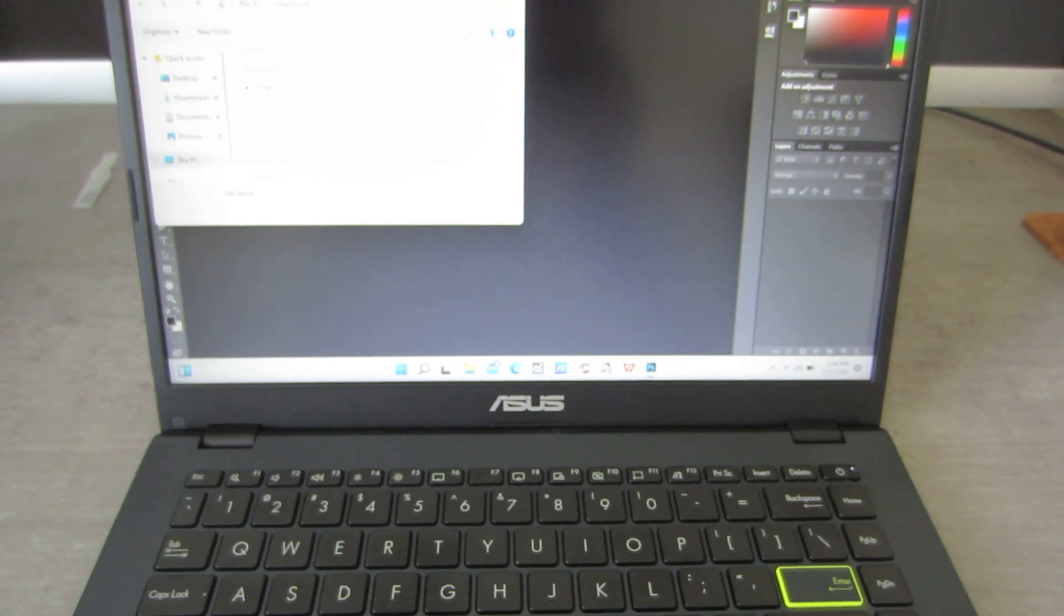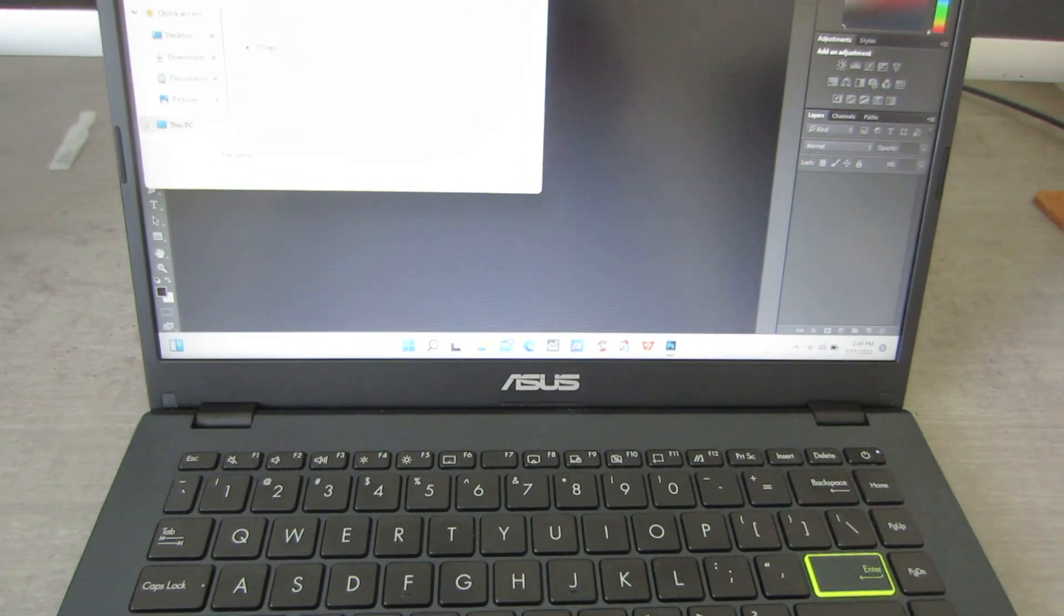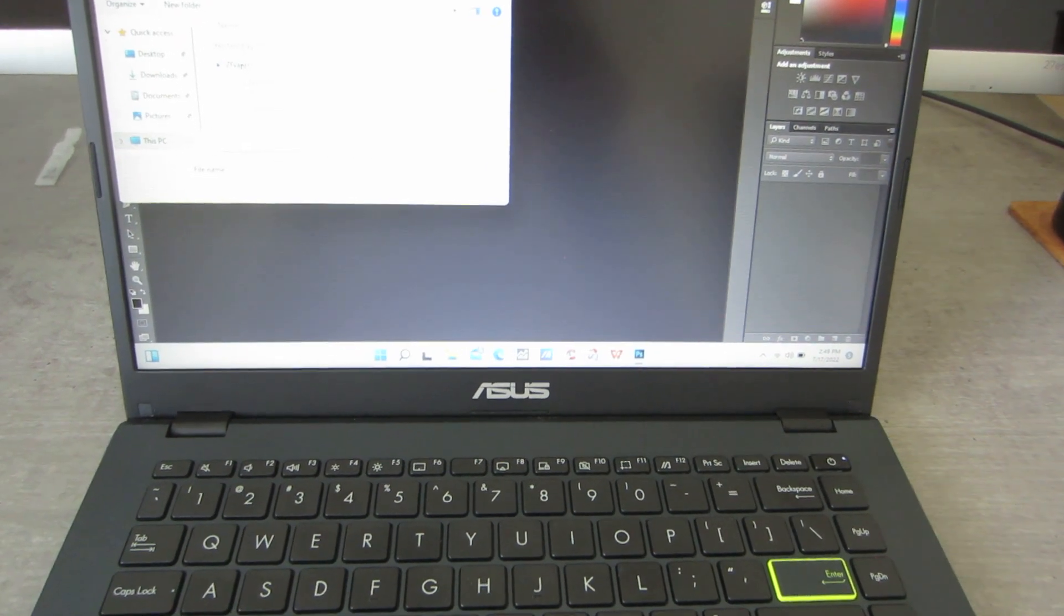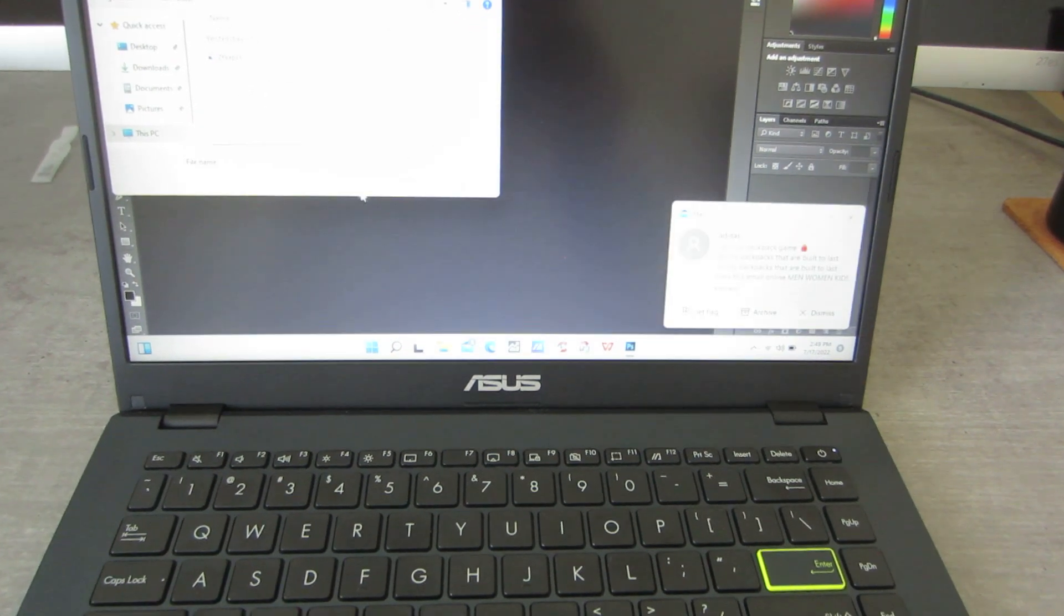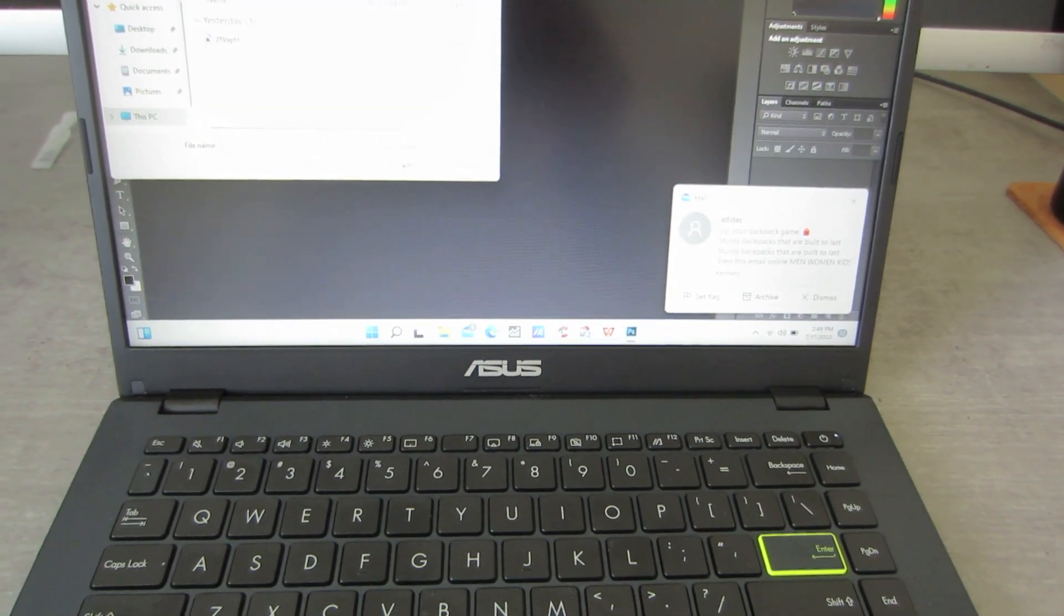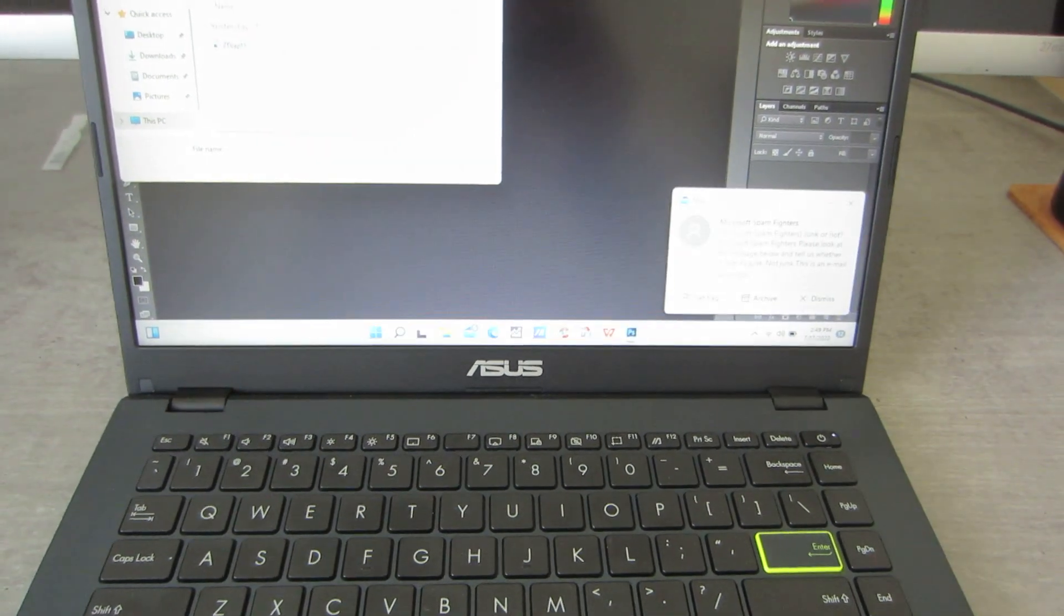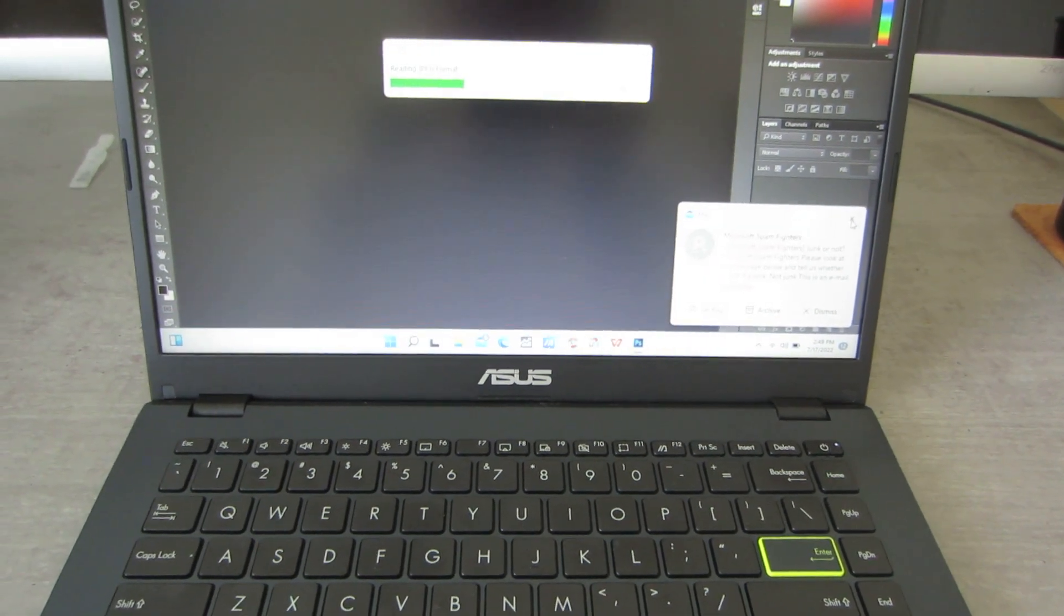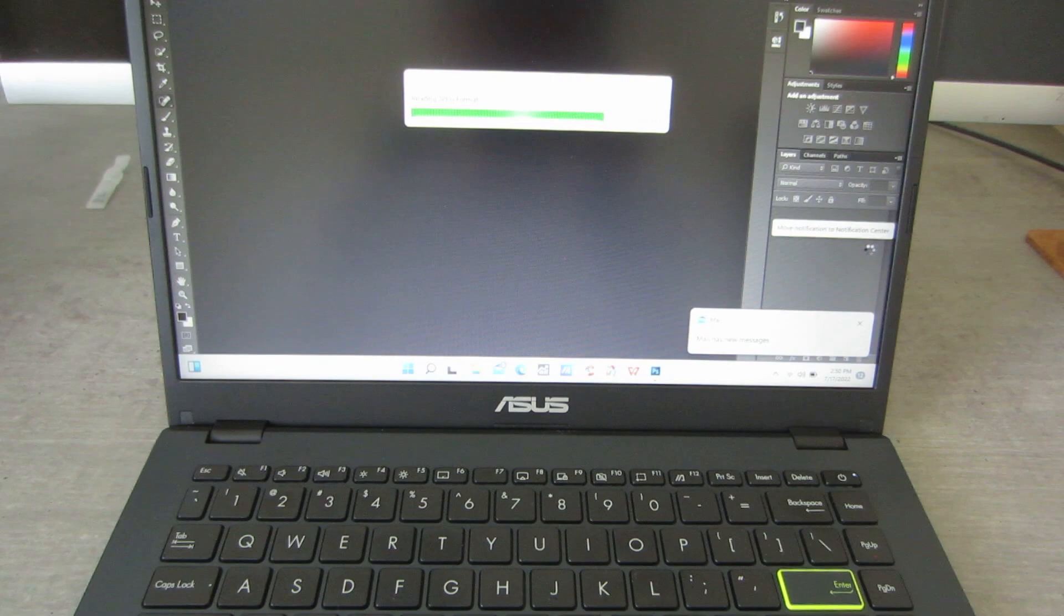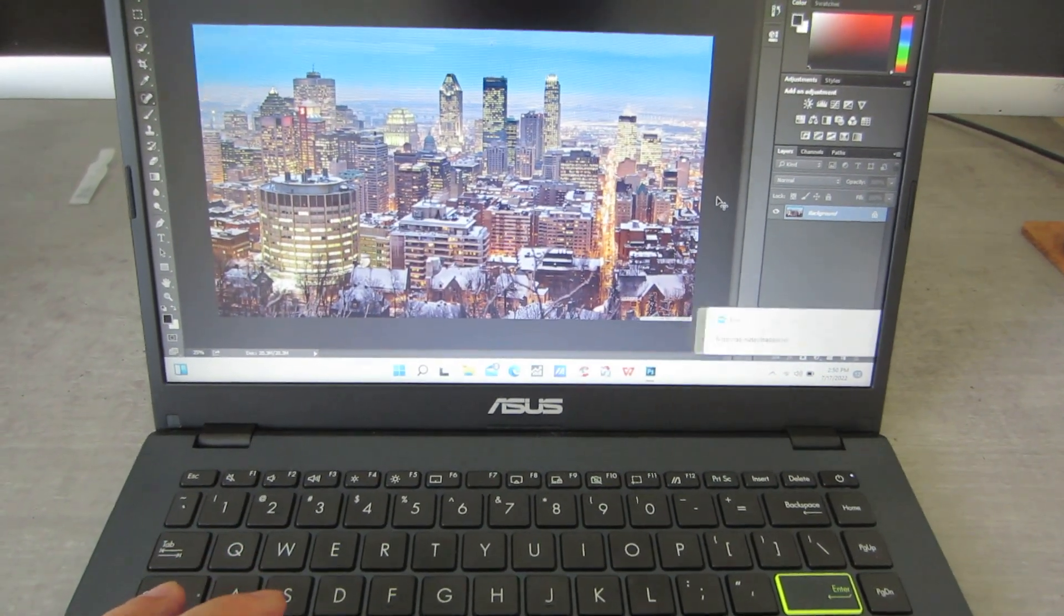Just regular photo. It's, let me see, 3554 by 2000. It's 3.12 megabytes, JPEG. So we're gonna open it up. I'm sorry. Open that up. Okay, all right. So it's opened up.